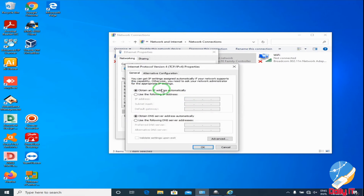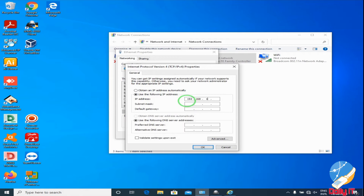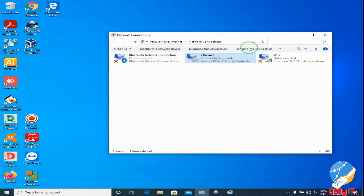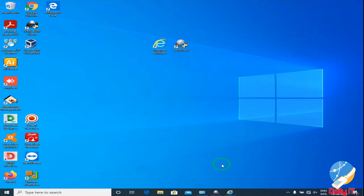I want to mention here — we can use other browsers like Chrome and Mozilla, but if you want to see the live footage of the camera, you have to use Internet Explorer, because only its plugin is available for Internet Explorer at this time.